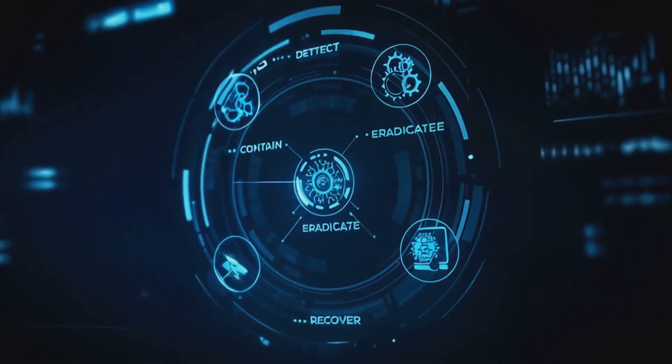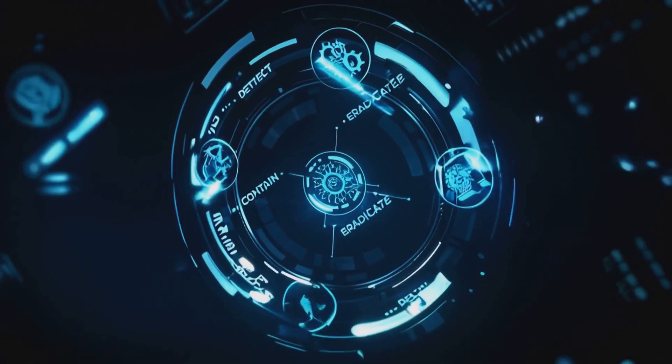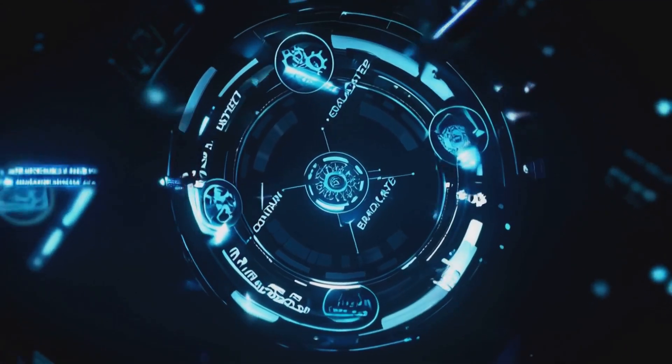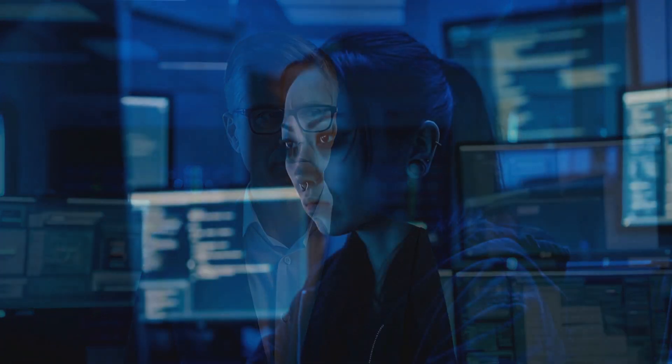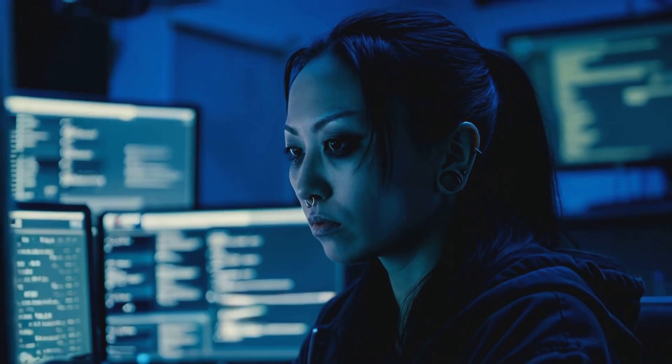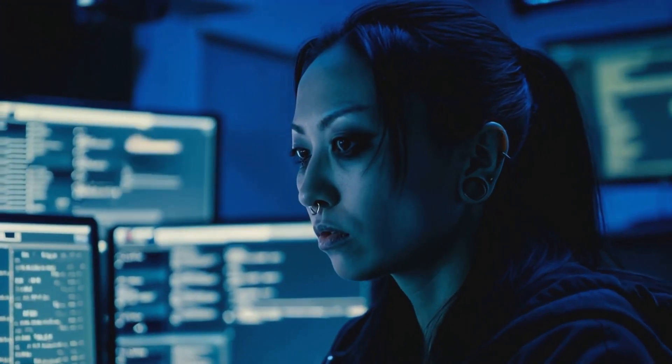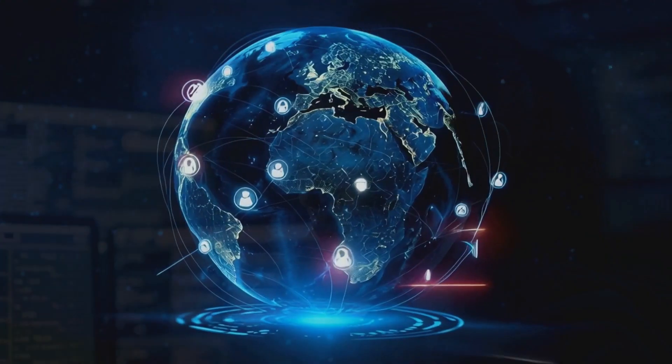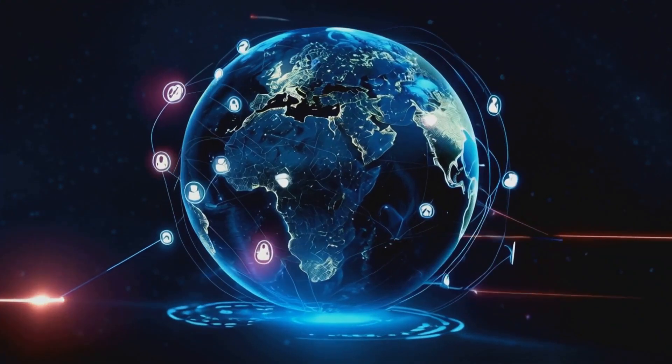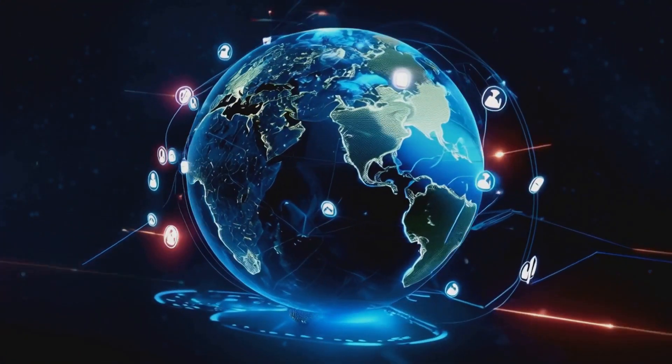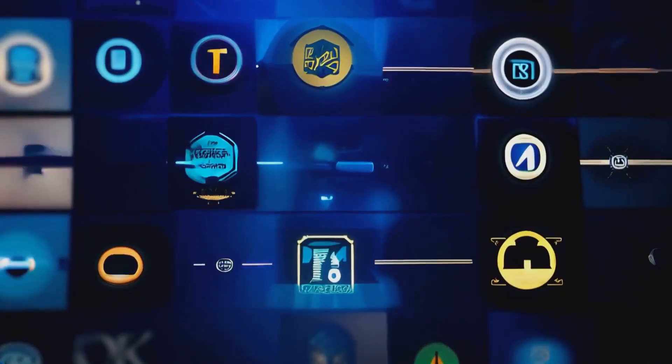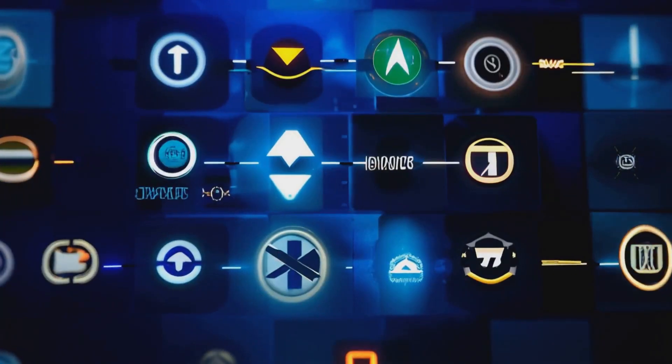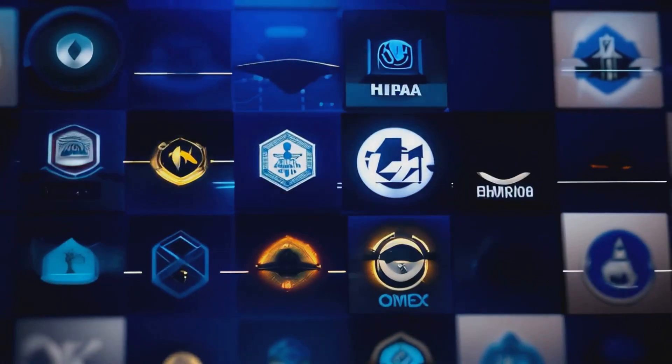Now let's talk worst-case scenarios. Because let's face it, in the world of tech, stuff happens. But with Omex, when stuff hits the fan, they're ready. They've got this whole incident response process that's like a well-oiled machine: detect, contain, eradicate, recover—boom, boom, boom, boom.